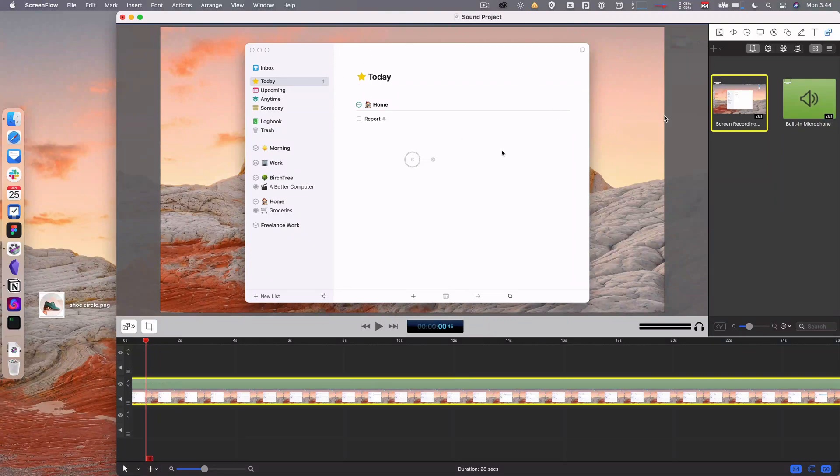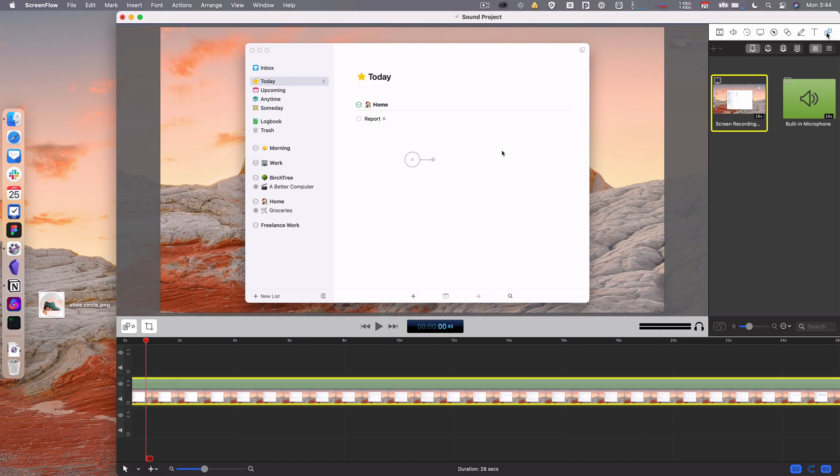This bit really needs no explanation, but I'm going to do it anyway. You're able to have this media browser over here as the far right option, and basically you can pull in different media.